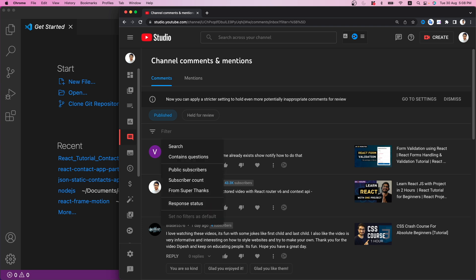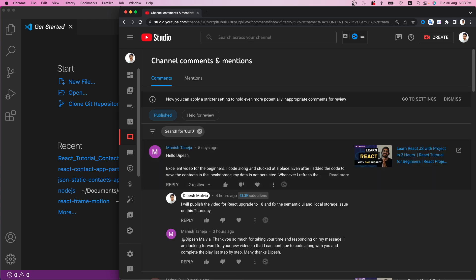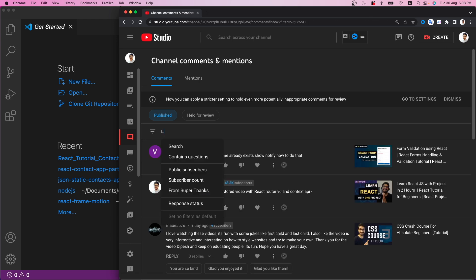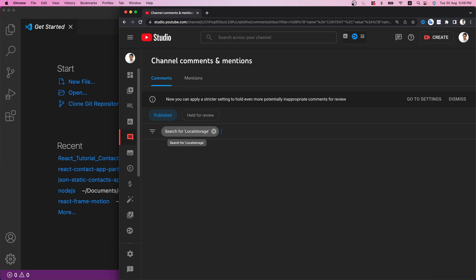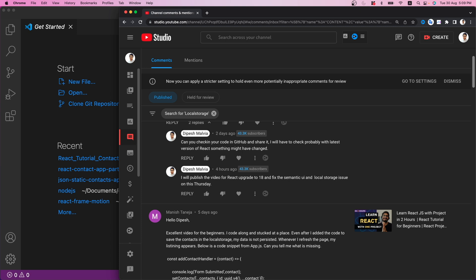The first issue I found is that a lot of people have an issue with UUID — if I search with UUID you will see that a lot of people are facing issues with UUID v4 not working. The next issue is that local storage is not working — a lot of people have commented that whenever they refresh the page, the data in local storage gets erased. We are going to fix that as well.